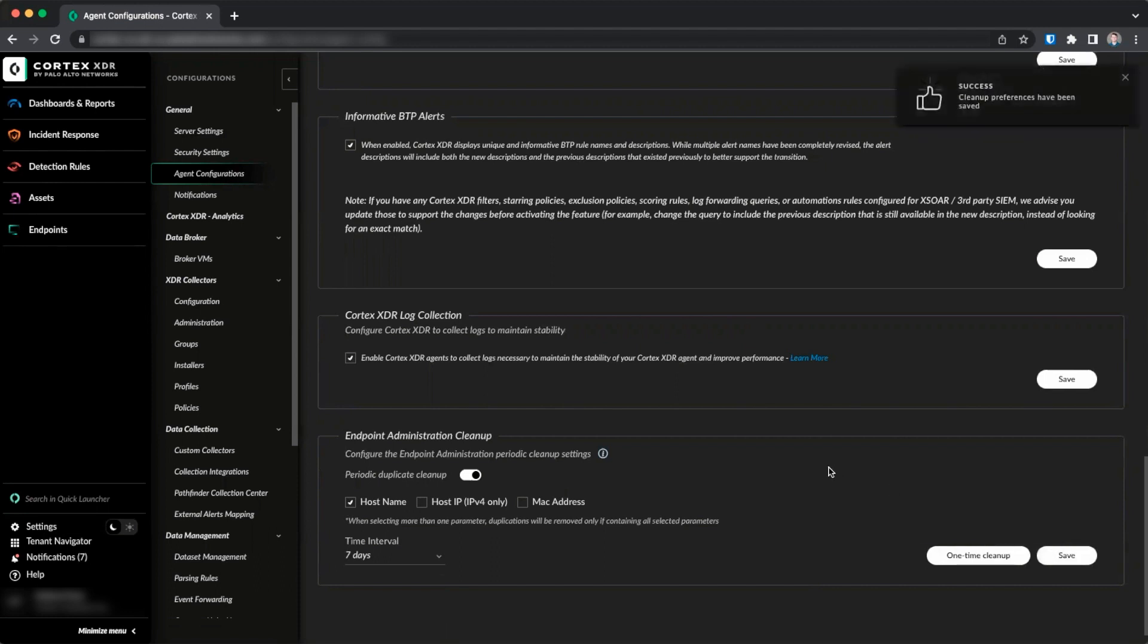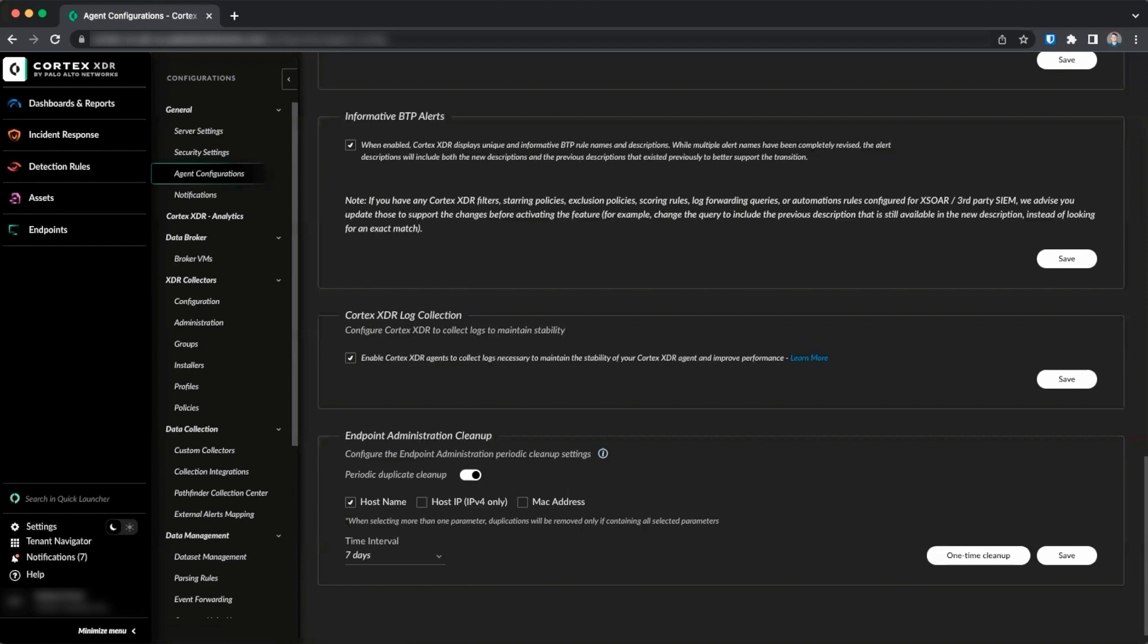Please note, all duplicates will be removed, including all endpoint data, leaving only the last endpoint reporting to the server. Endpoint data is retained for 90 days since the last connection, and if a deleted endpoint reconnects, it will recover its existing endpoint data.